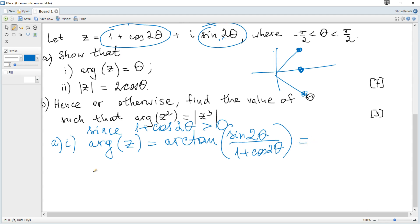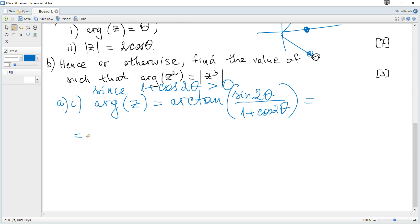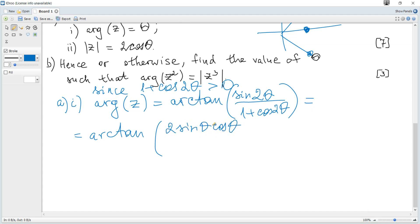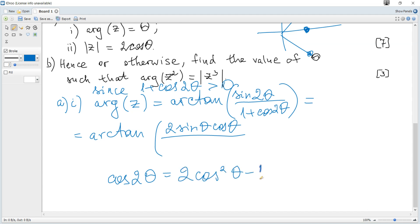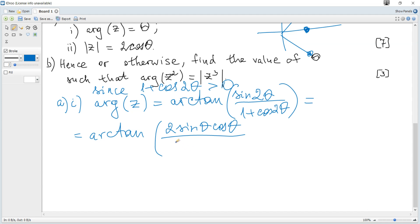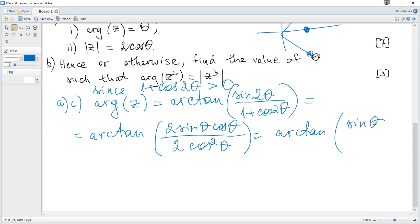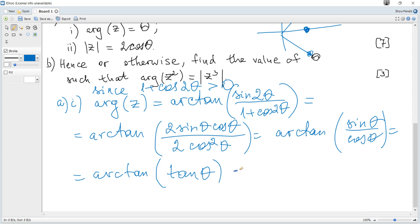We can see that 2θ appears as a double angle. Using double angle formulas: sin(2θ) = 2sin(θ)cos(θ), and 1 + cos(2θ) = 2cos²(θ) — since cos(2θ) = 2cos²θ - 1, the ones cancel. So the expression becomes arctan(2sinθcosθ / 2cos²θ) = arctan(sinθ/cosθ) = arctan(tanθ) = θ, as required.